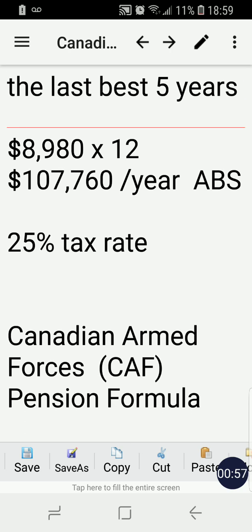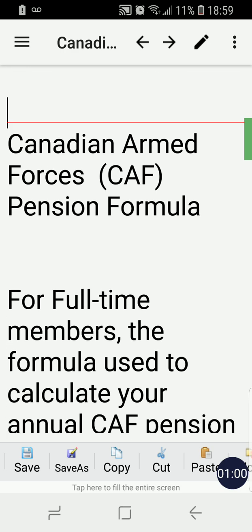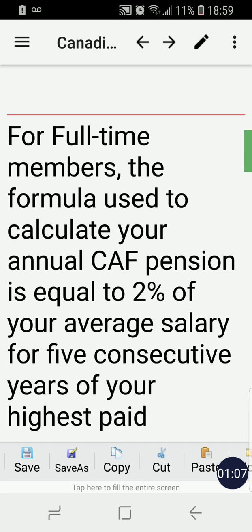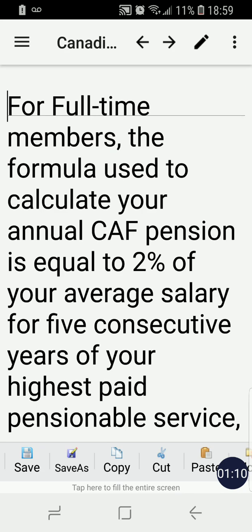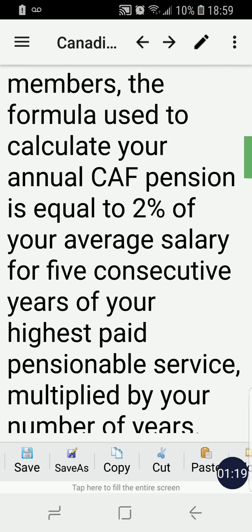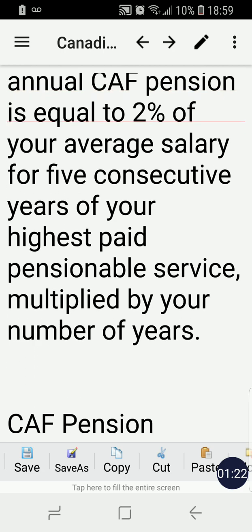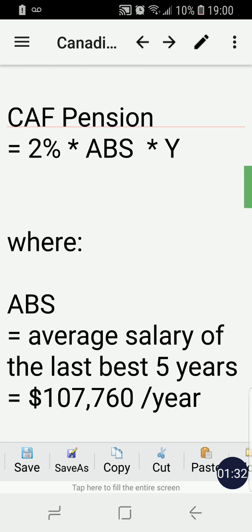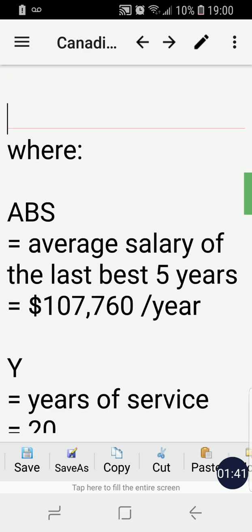The tax rate used in this scenario is 25%. The Canadian Armed Forces CAF pension formula is as follows. For full-time members, the formula used to calculate your annual CAF pension is equal to two percent of your average salary for five consecutive years of your highest paid pensionable service, multiplied by your number of years. To make it simple, the formula is: CAF Pension = 2% × ABS × Y.